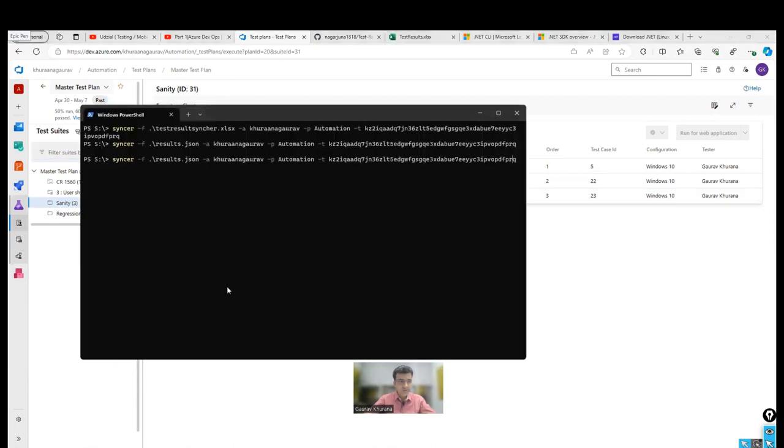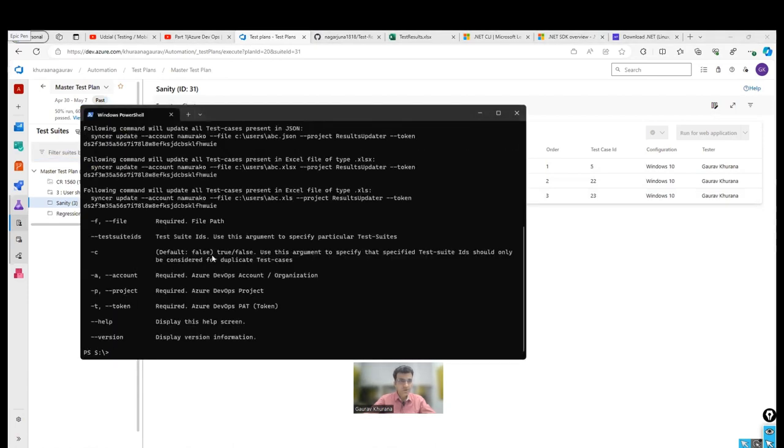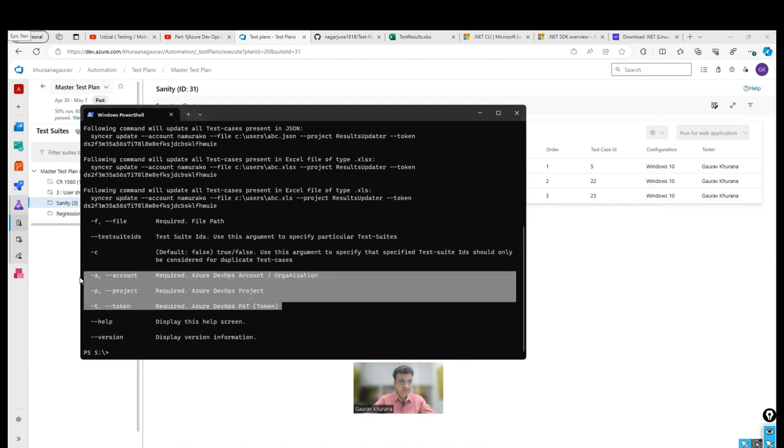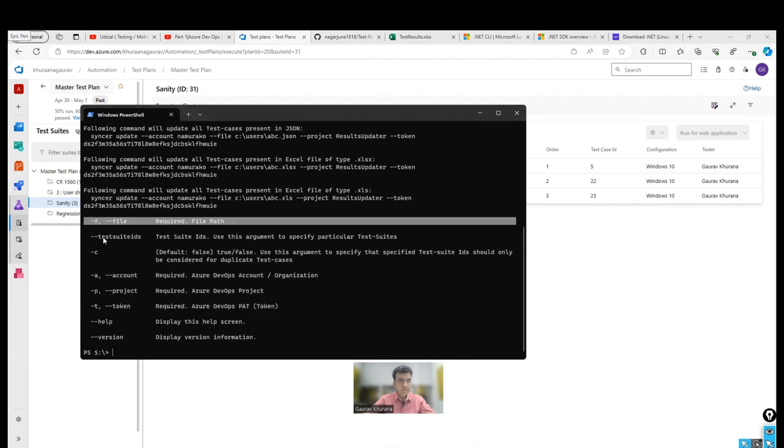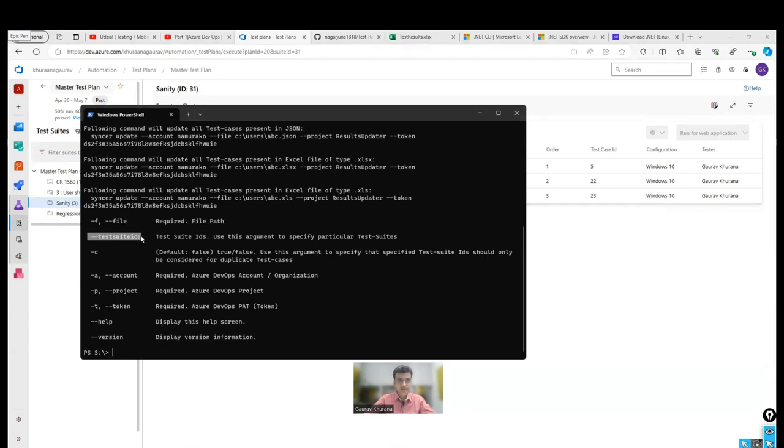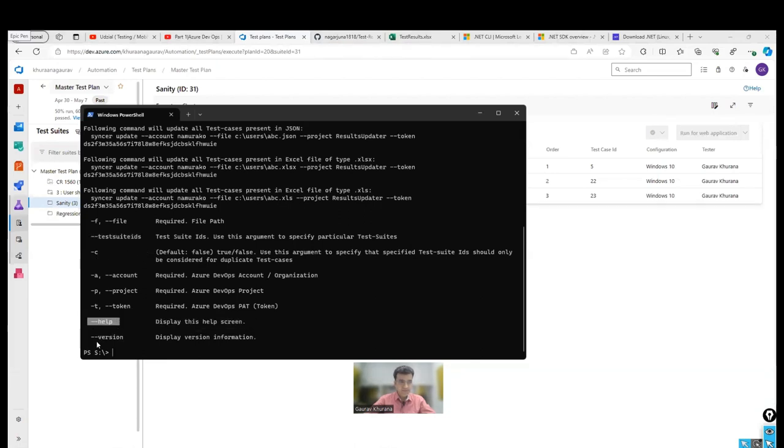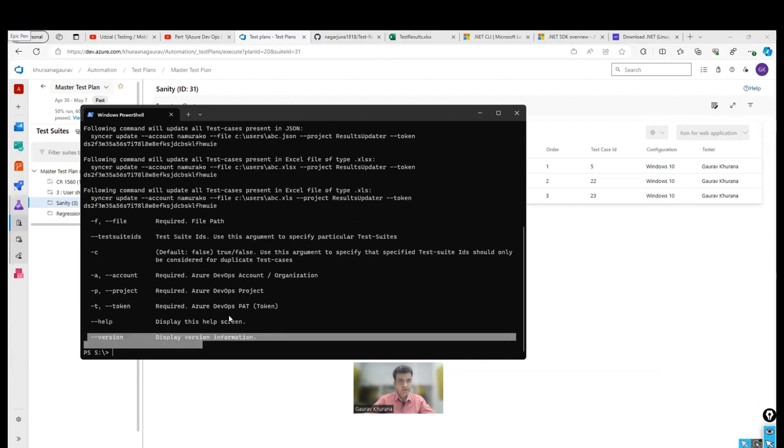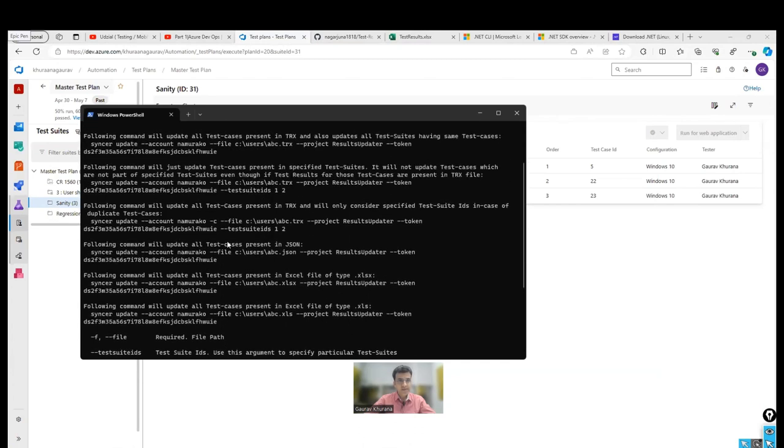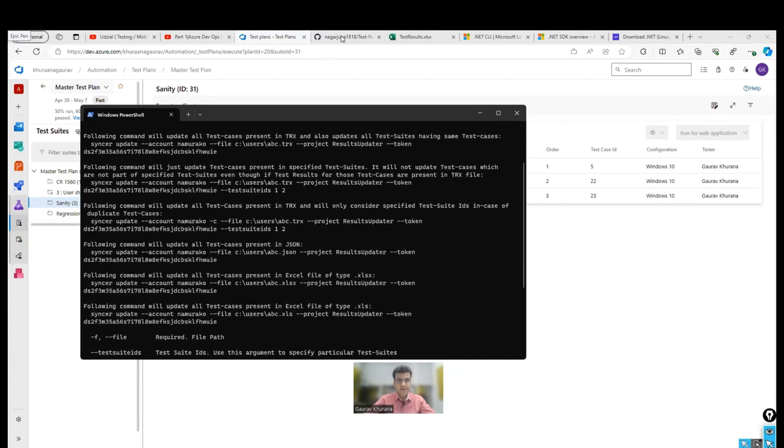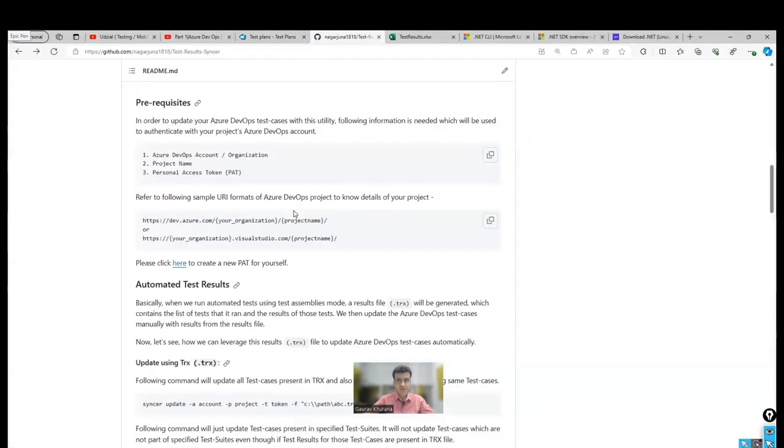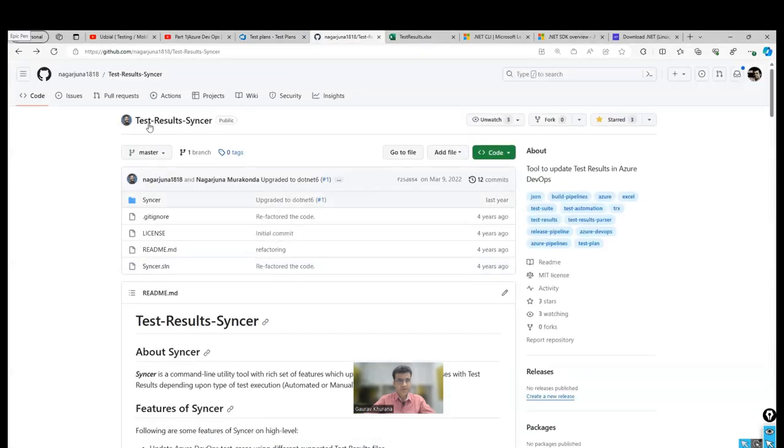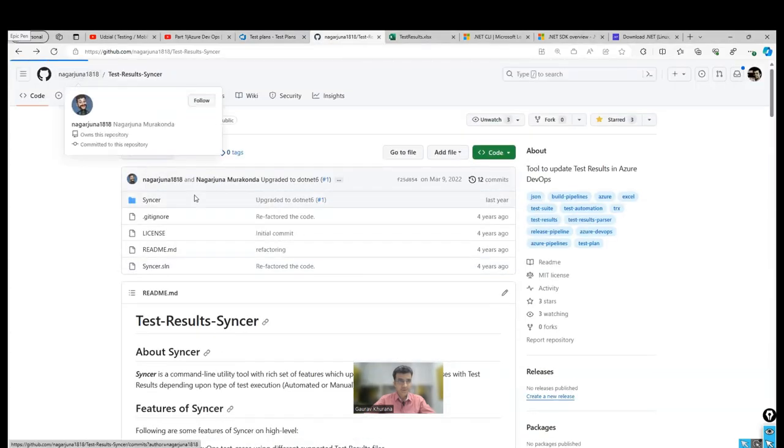And you can just run sinker -help to see what are the various options that are there. We use these three and one, this four. You can, if you have not passed the test suite ID inside the Excel or the JSON file, you can pass it outside as well. And you can take help and help by typing this help and know the version. And here also he has explained in very detail. So Nagarjuna is the Microsoft employee who has created this utility.